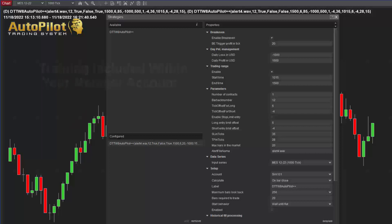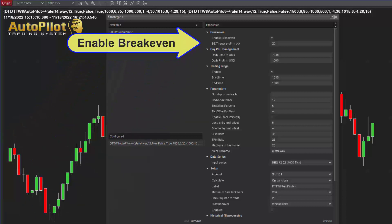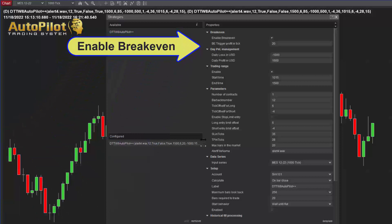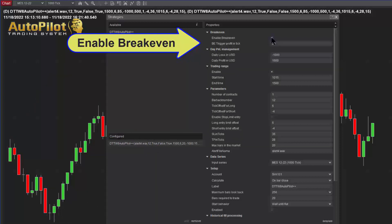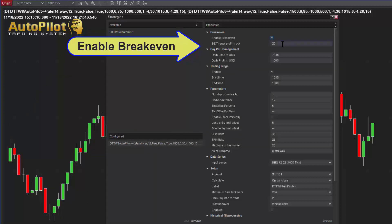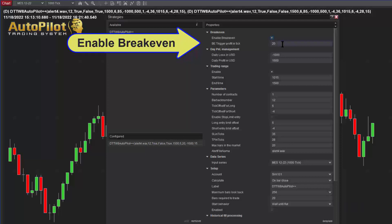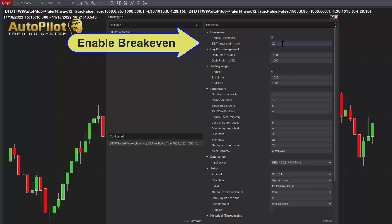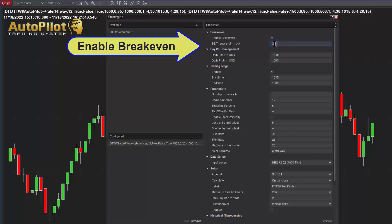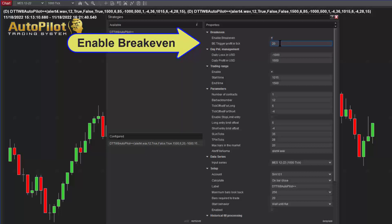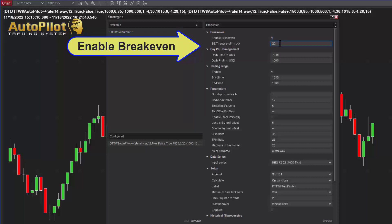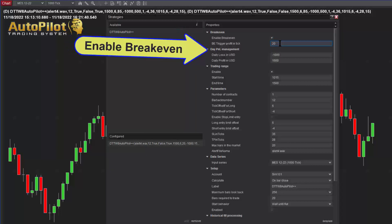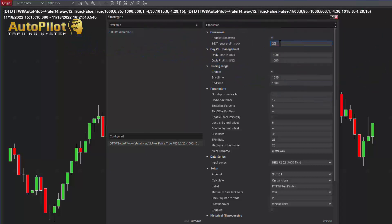Let's take a look at the enable break-even setting. You can turn this on or off — it allows you to move the stop to break-even once a profit target is reached. The break-even profit target in this case is 20 ticks. If the market moves 20 ticks in your favor, the stop is moved to where you entered, helping to minimize losses.